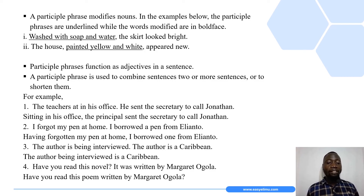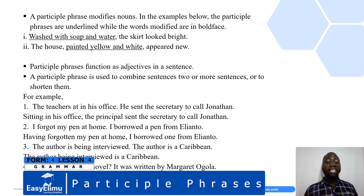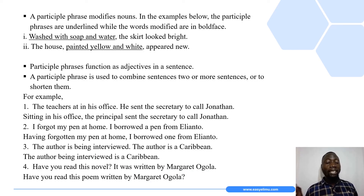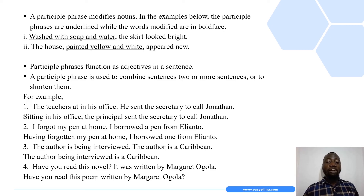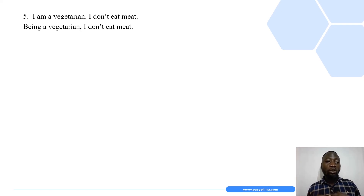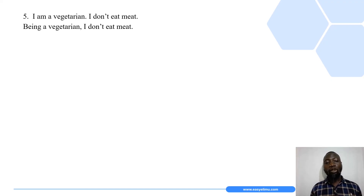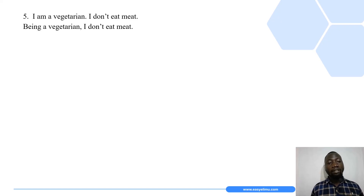The third example: 'The author is being interviewed. The author is a Caribbean.' The new sentence reads: 'The author being interviewed is a Caribbean.' Another example: 'Have you read this novel? It was written by Margaret Ogola.' Combined: 'Have you read this novel written by Margaret Ogola?' Lastly: 'I am a vegetarian. I don't eat meat.' Combined: 'Being a vegetarian, I don't eat meat.' The participle phrase in the last sentence is 'being a vegetarian.'